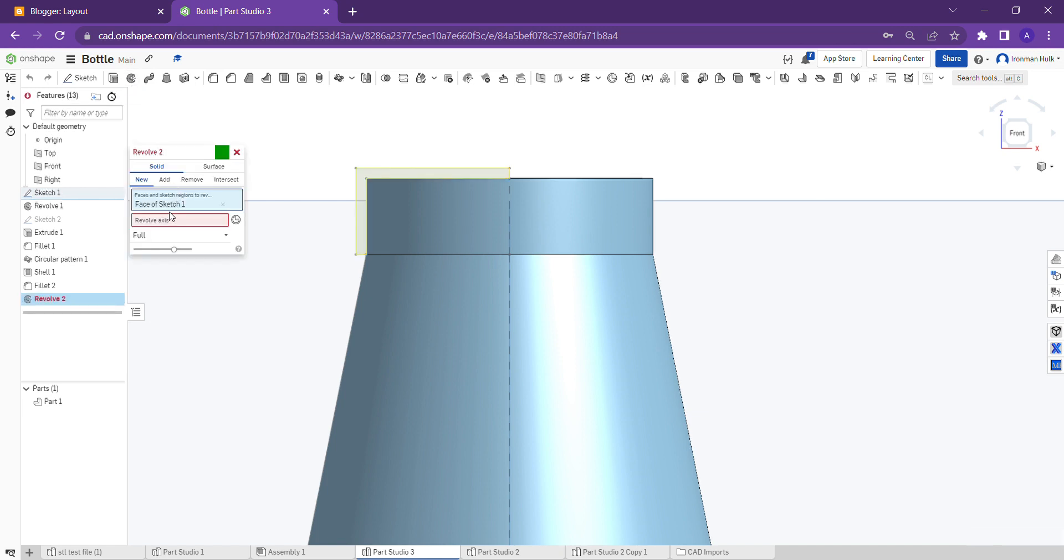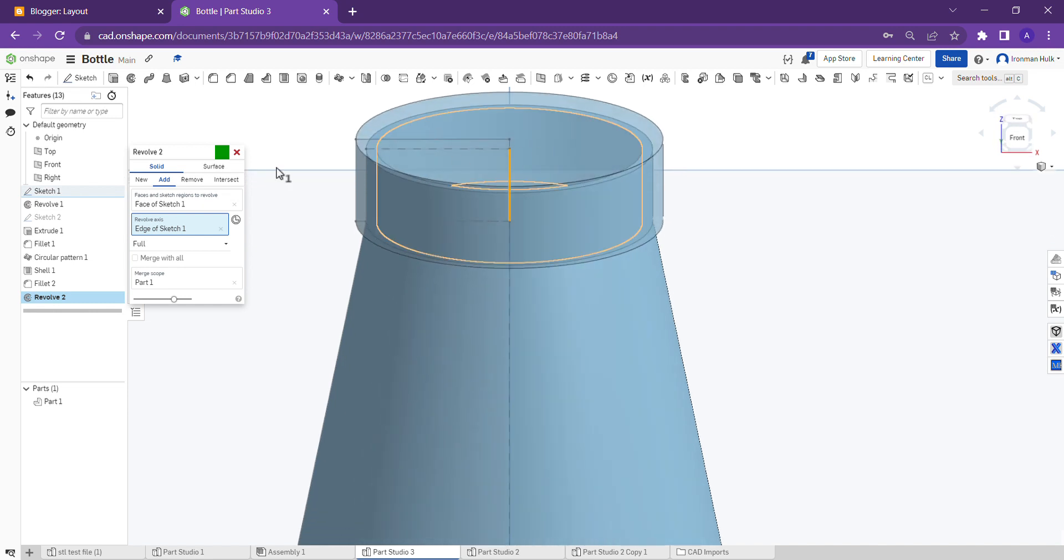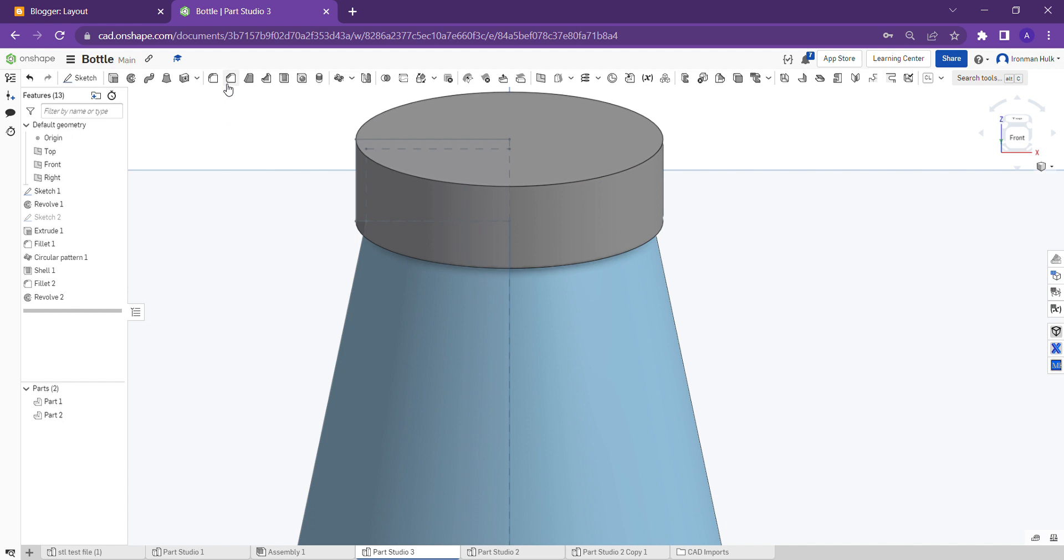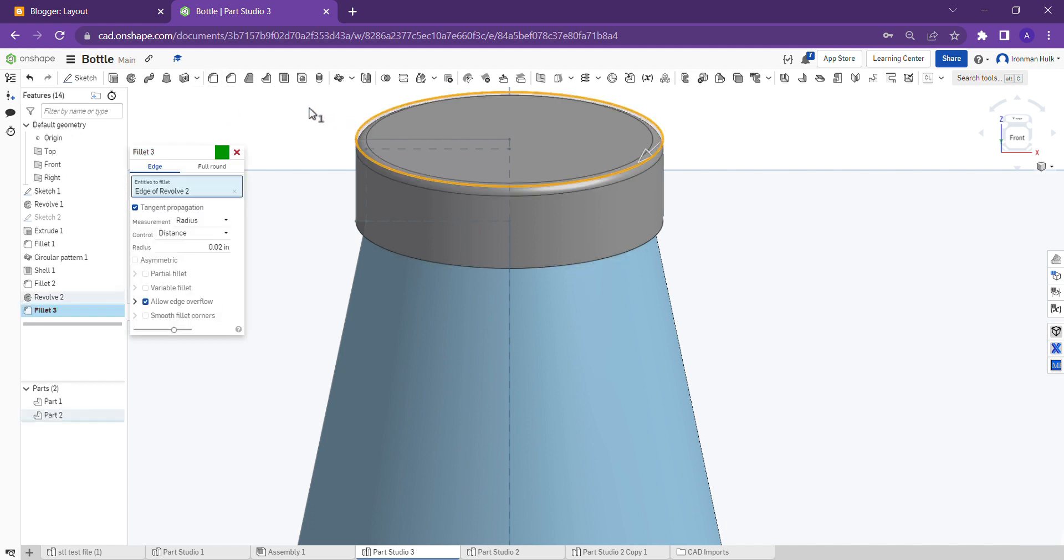As in the revolve, select the axis, but do set as a new part because the cap should be separate for the cap, right? Select the fillet to the cap edges, then done. Hide the sketch.